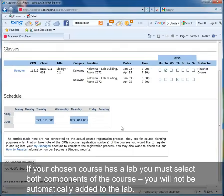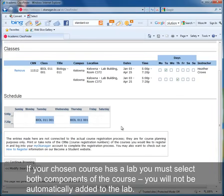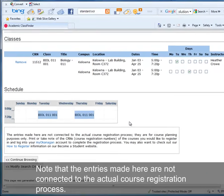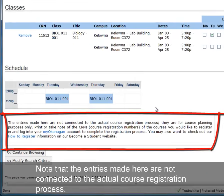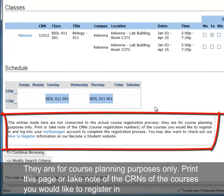If your chosen course has a lab, you must select both components of the course. You will not be automatically added to the lab. Note that the entries made here are not connected to the actual course registration process — they are for course planning purposes only.